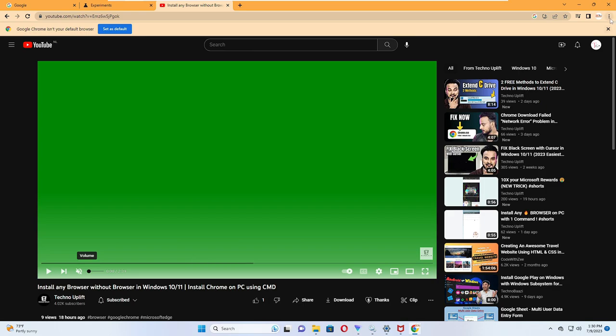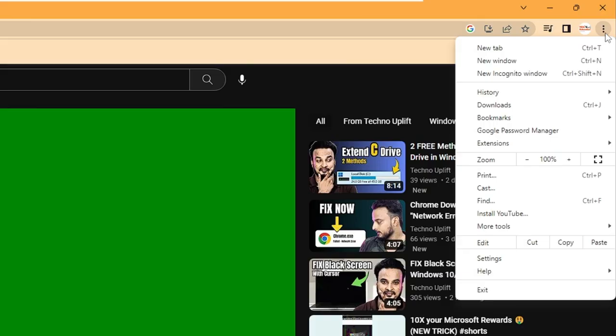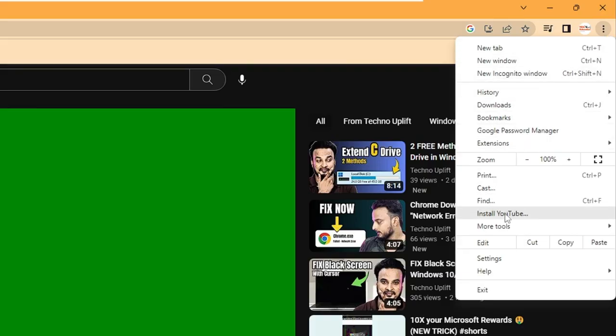You have to click on the three dots at the right hand top. Then from the suggestions you have to click on settings.